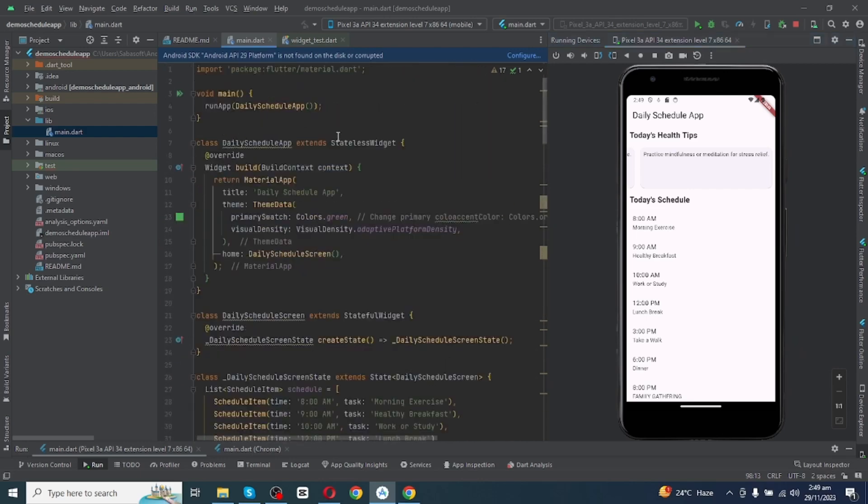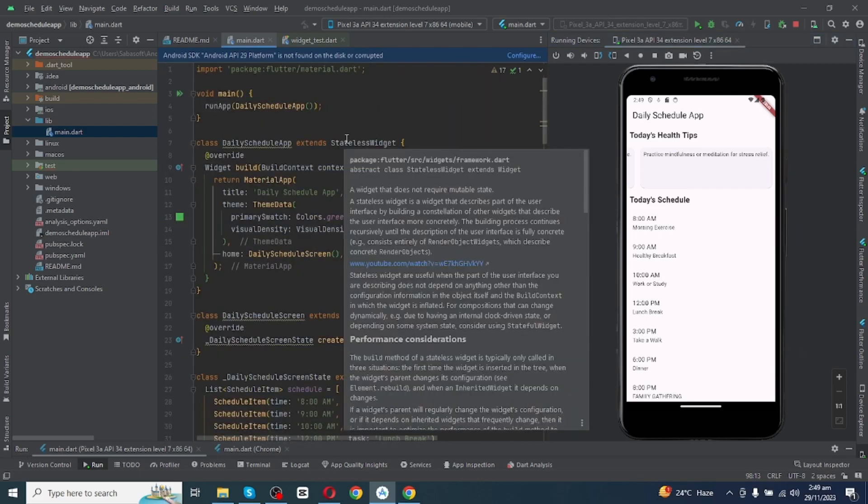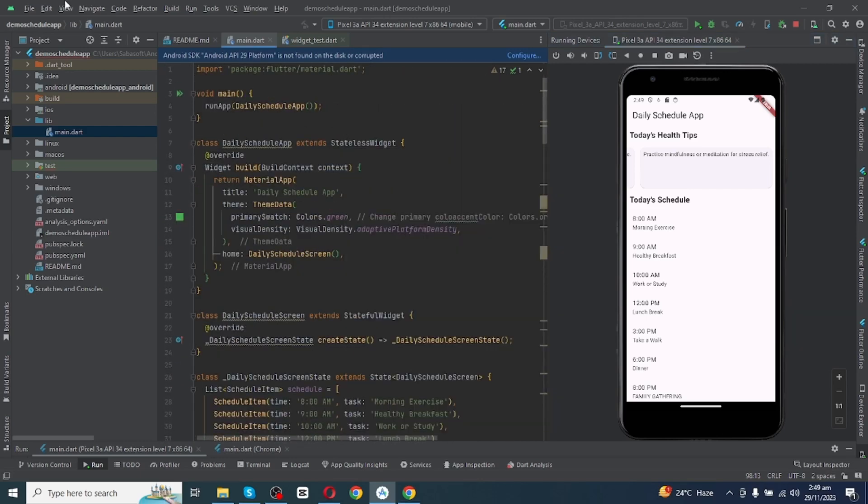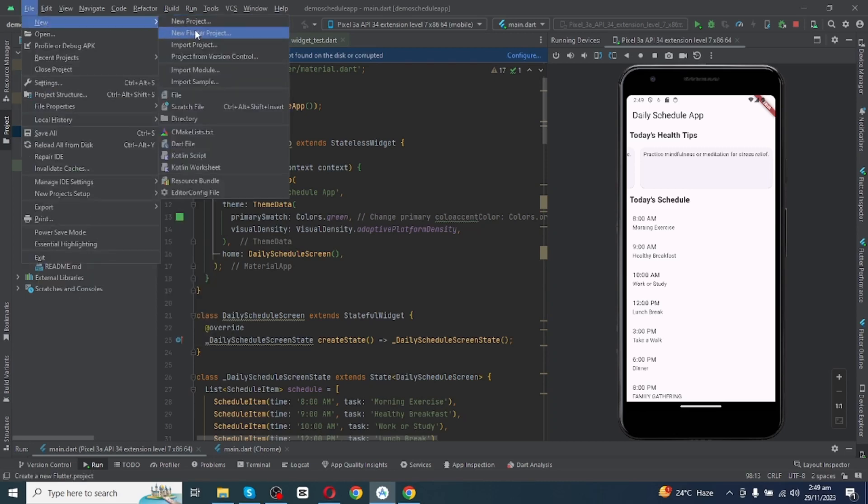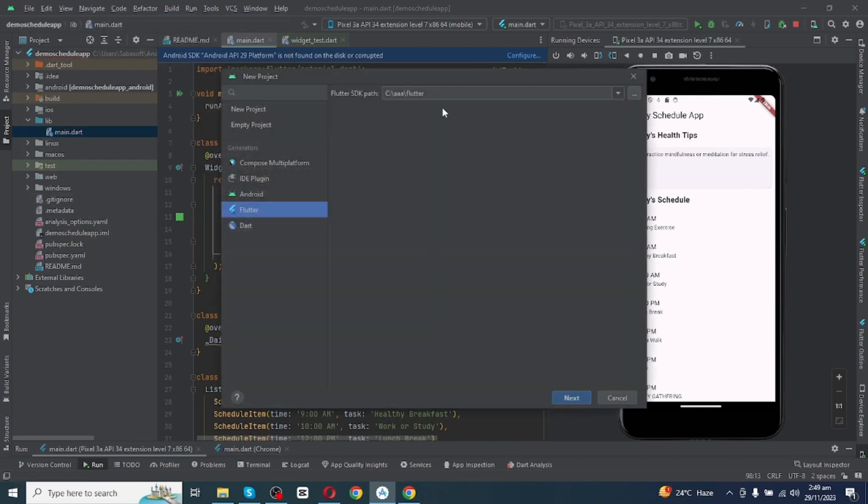After installing this app you simply have to click right here. You will see File, then you will click on New, and then click on New Flutter Project.